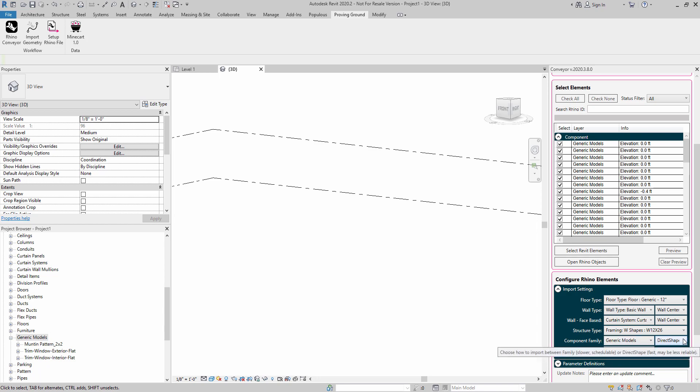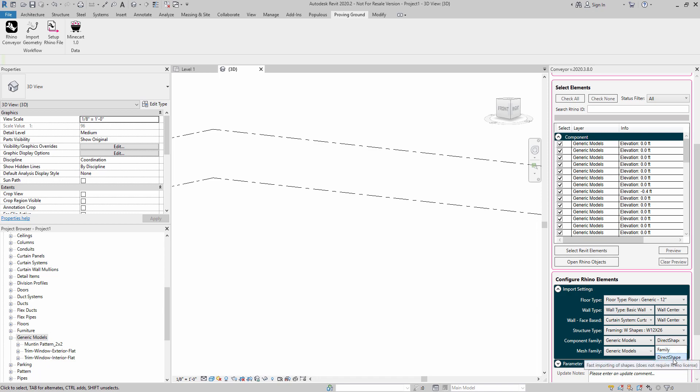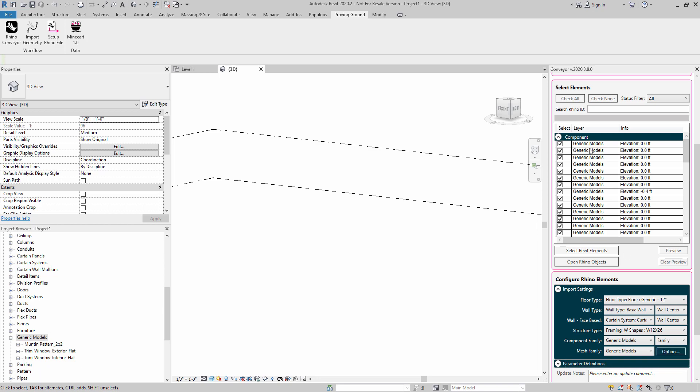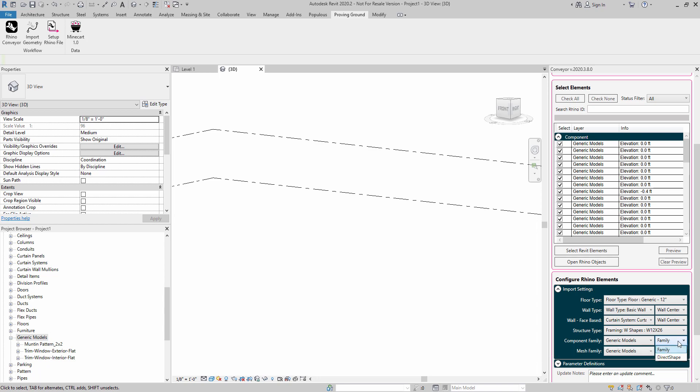But the setting that I'm concerned with the most is this setting here where it says direct shape. You may have this set to family. You can also have this set to direct shape. There are basically two types of imports that can occur here. If I had family selected, what that's going to do is it's going to create an individual family object for each of these panels. That has some advantages in that you can go into the family and add parameters and other information to it. It can also be a slow process because you're creating families on the fly, and that's not necessarily the most time-efficient process there is. But it does have some value for sure in other contexts.